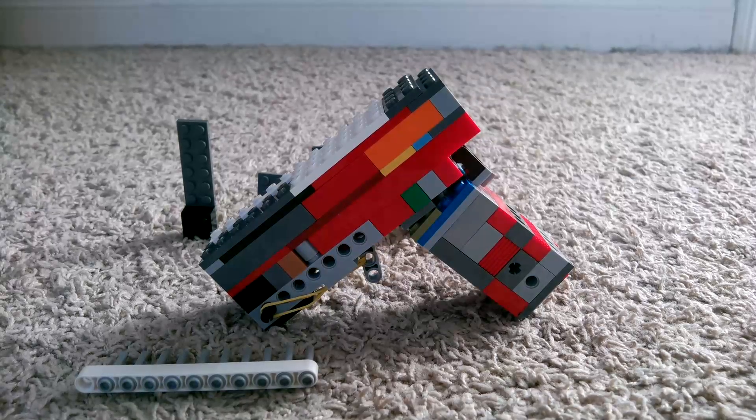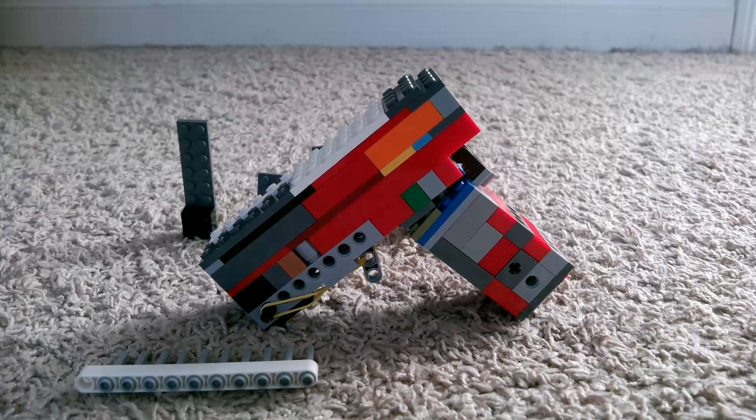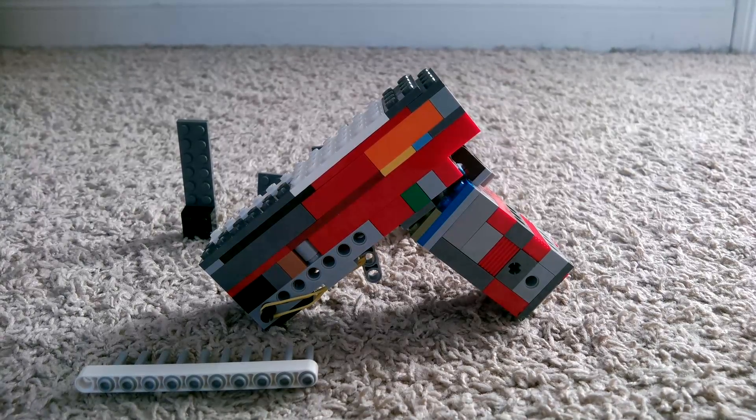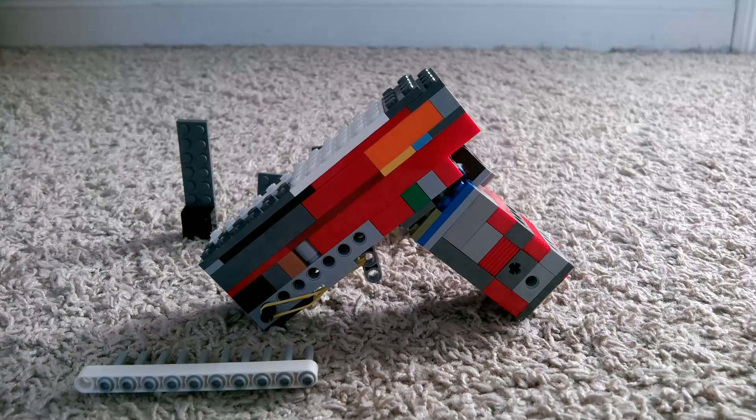Hey guys, here's my semi-automatic LEGO pistol that I made, powered by only one rubber band.